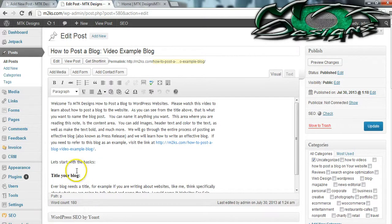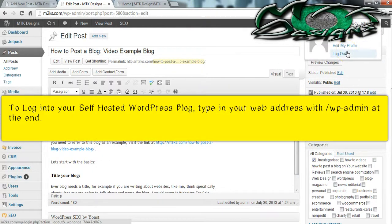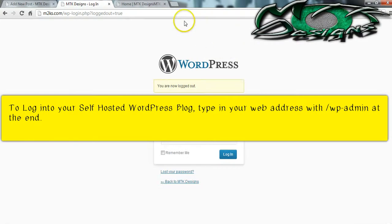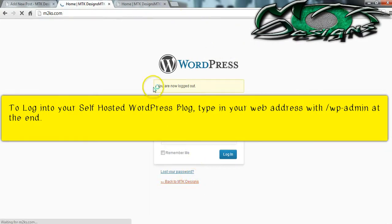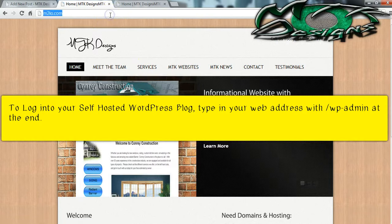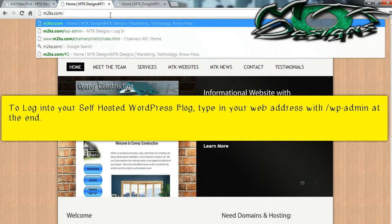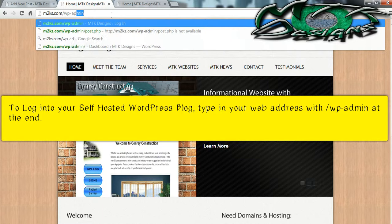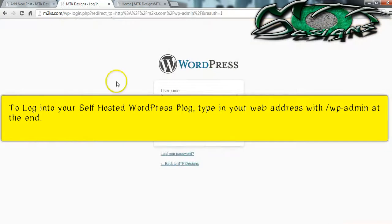Let's begin by first logging into your website. I'm going to log out and show you exactly where to go to log into your website. I'm at the main page of my website. I'm going to simply add a forward slash and wp-admin and it'll take me to my WordPress login.